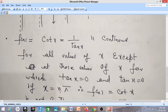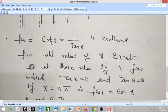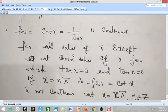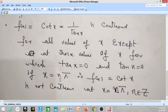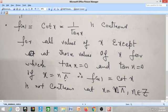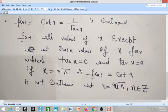Whenever the denominator becomes zero, cot(x) becomes discontinuous, because 1 divided by 0 is not defined. So the singularities or discontinuities of cot x occur at multiples of π — whether even or odd multiples: 1π, 2π, 3π, −π, −2π, −3π, and also 0. Other than these, all other values are fine. So we can say: cot x is not continuous at x = nπ.